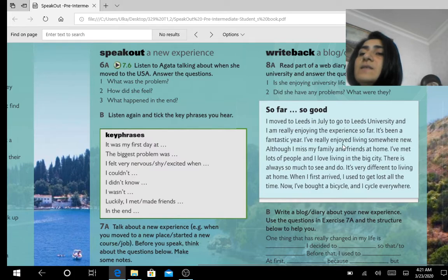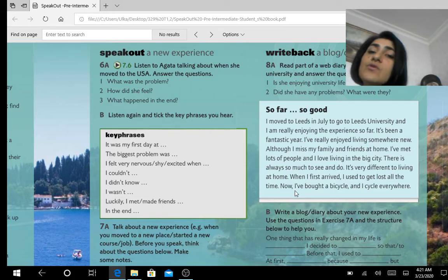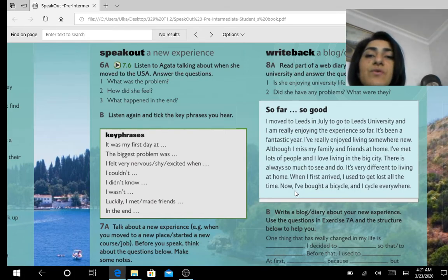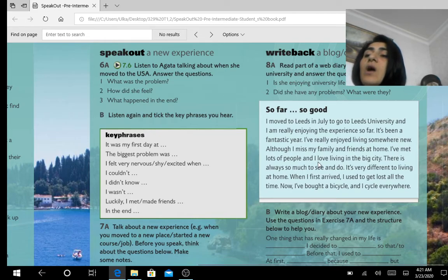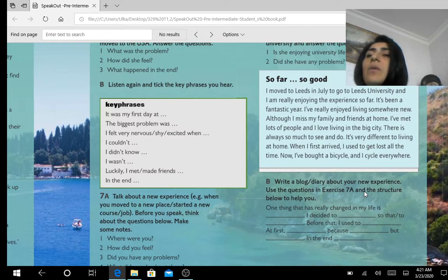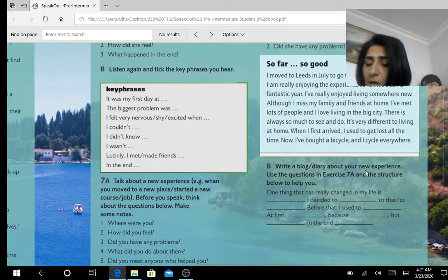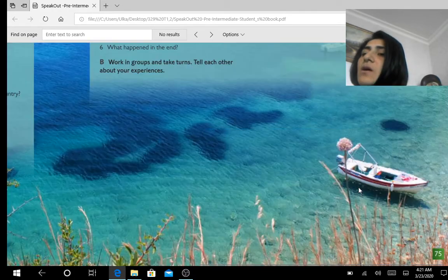In 8A there is a short story of someone's experience at university, about university life. You can also write about your university life — you are a freshman and it was a new experience for you this year, so it's close to your heart. But I don't want to force you to write only about your university experience; you can write about any experience you have.